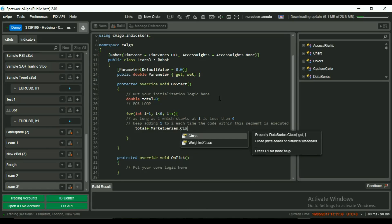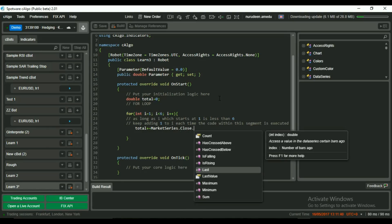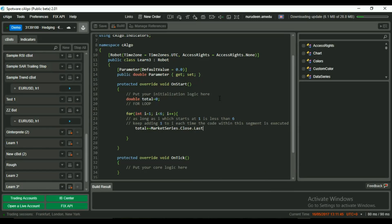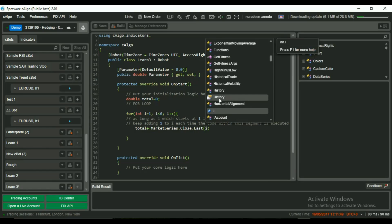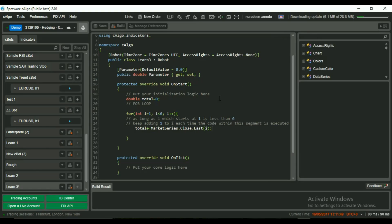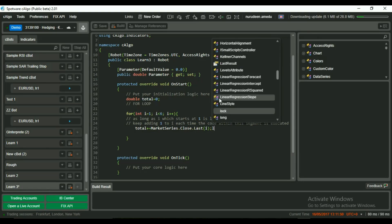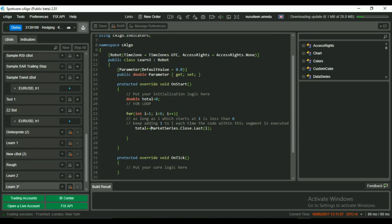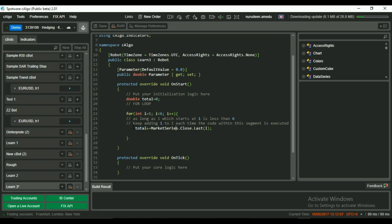So when i is 1, we're saying total plus equal to close price of candle 1. When it's 2, we're saying total plus equal to close price of candle 2. This means take the market series value, add it to total and set the result as the new value of total. In the bracket after last, we will reference i, which is the current loop position.